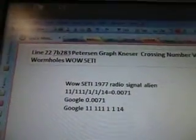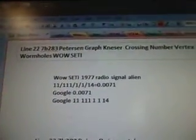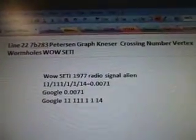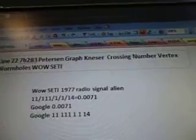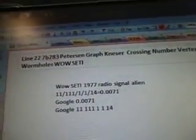22-7-B-283, Peterson Graph, Kessner, Crossing Number, Vertex, Wormholes.